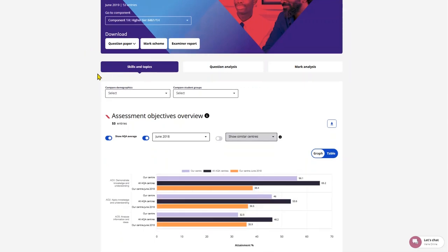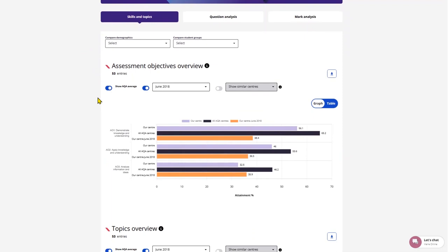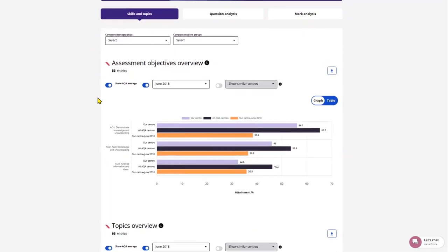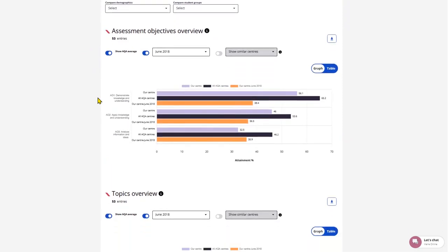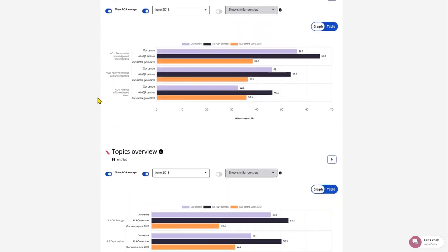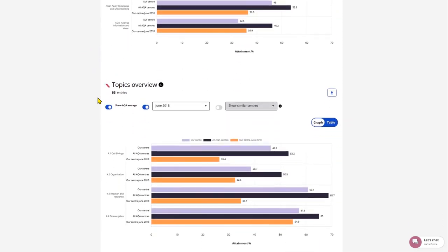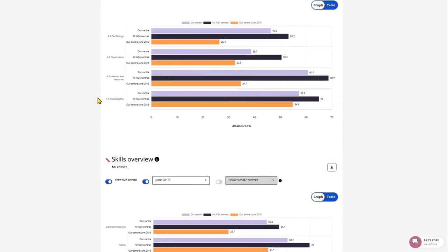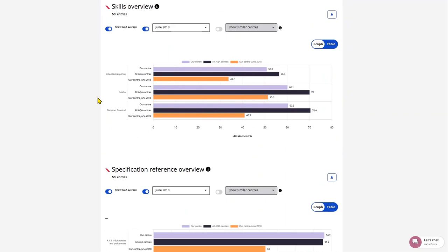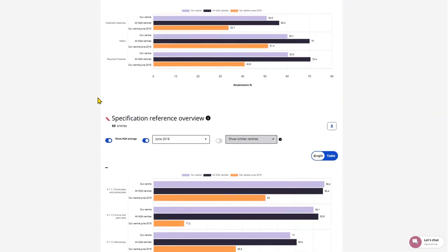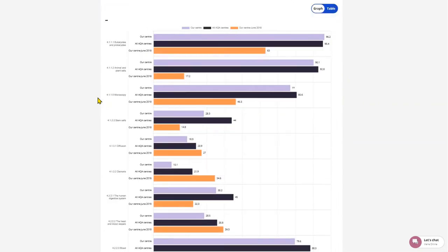Skills and Topics covers data related to your exam and will give you an overview of assessment objectives, topics, skills, specification references and question type.